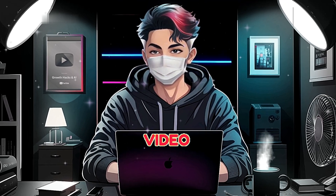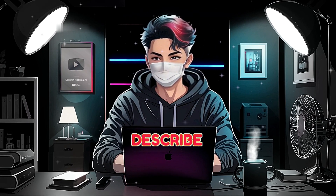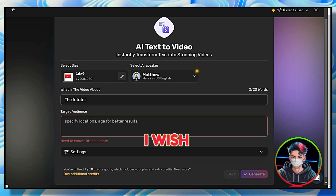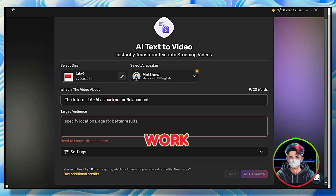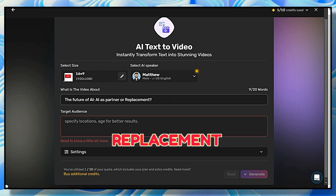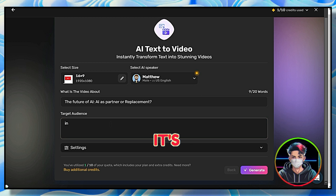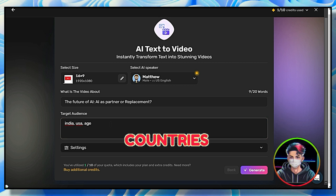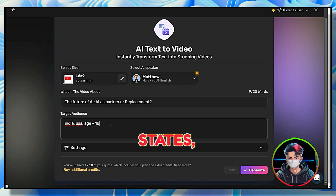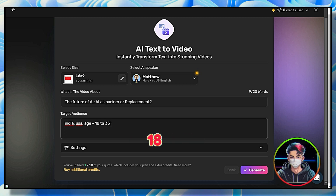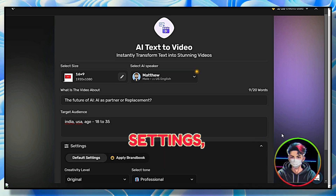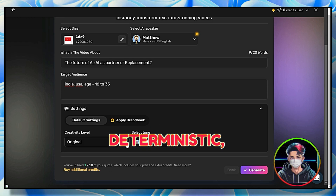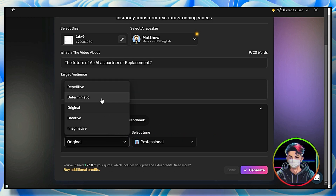Now the important part is to write the best prompt to describe the video's topic accurately. Remember, the more detailed and precise you are, the better this tool can deliver the video to your needs. Like here, I wish to generate a video on the topic: 'The Future of Work — AI as Partner or Replacement.' After writing the video topic, it's time to set its target audience. I would specify countries like India and the United States, with an age range between 18 to 35. In settings you can set your creativity levels: repetitive, deterministic, creative, or imaginative.